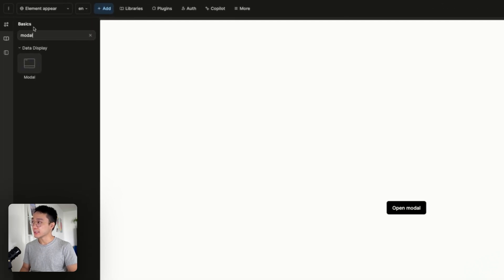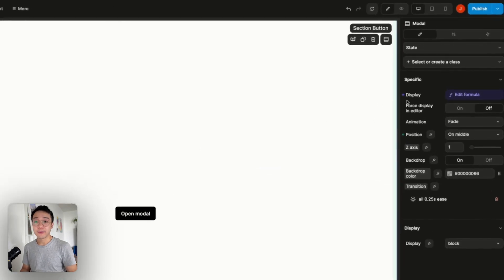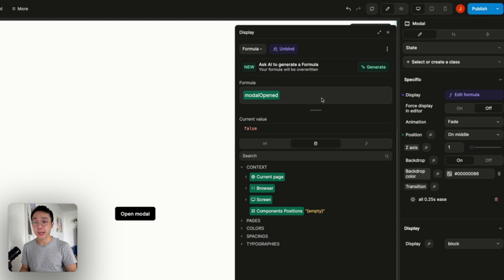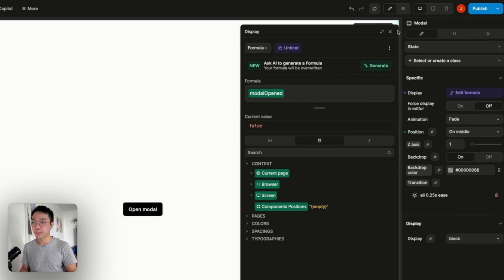So this one is the one that we can find inside of the basics element inside of the add panel. So on that modal you have a display property and it is bound to a variable that comes with the component that is modal open.